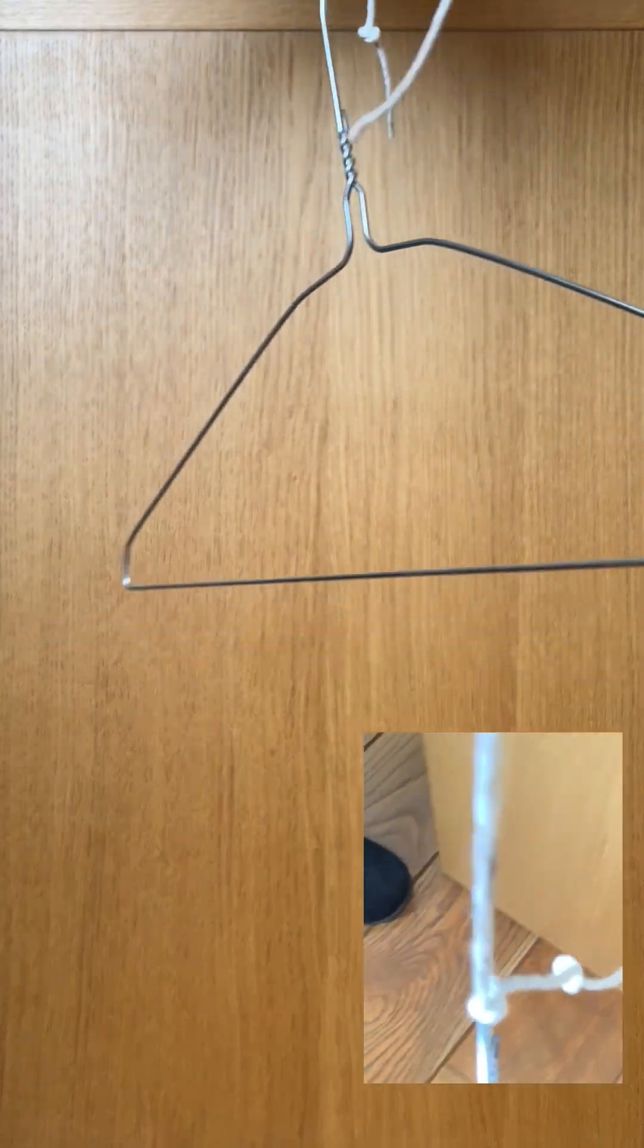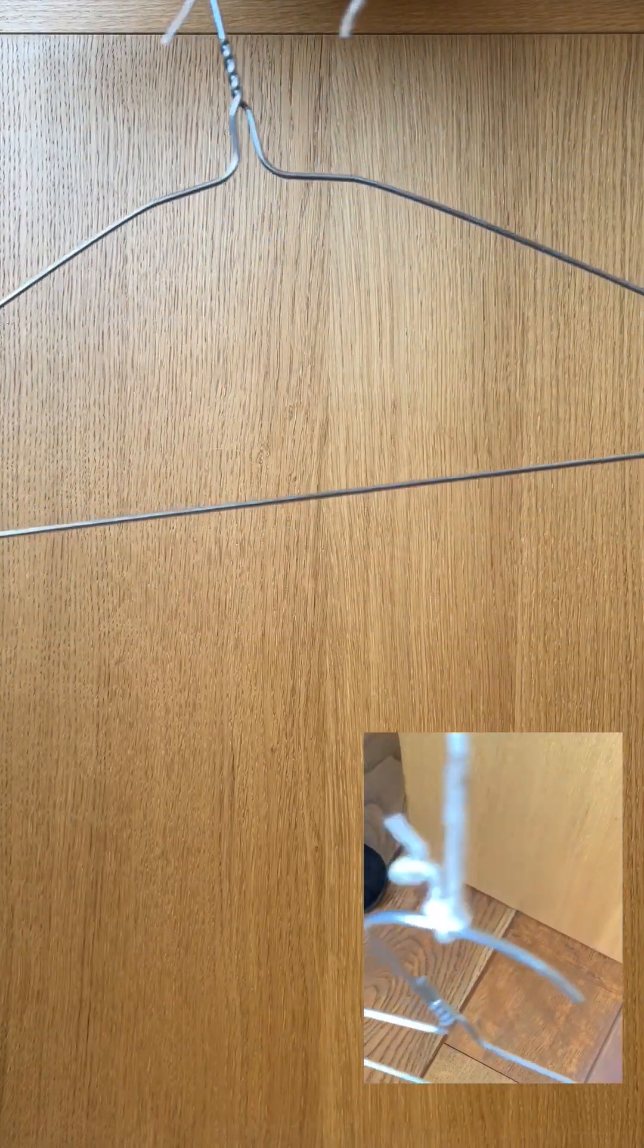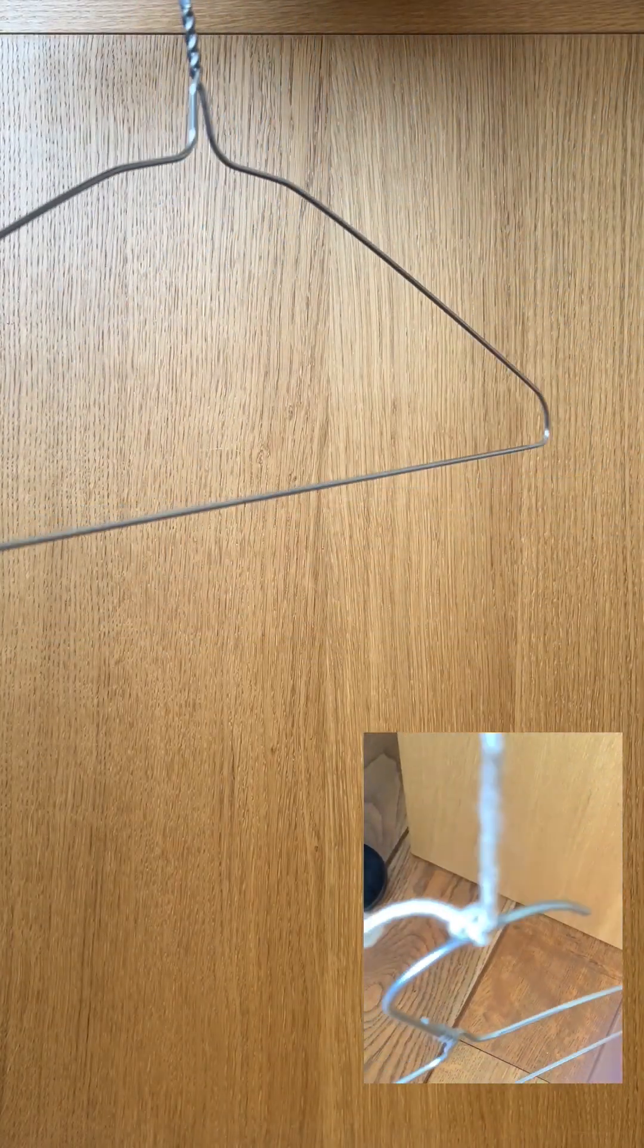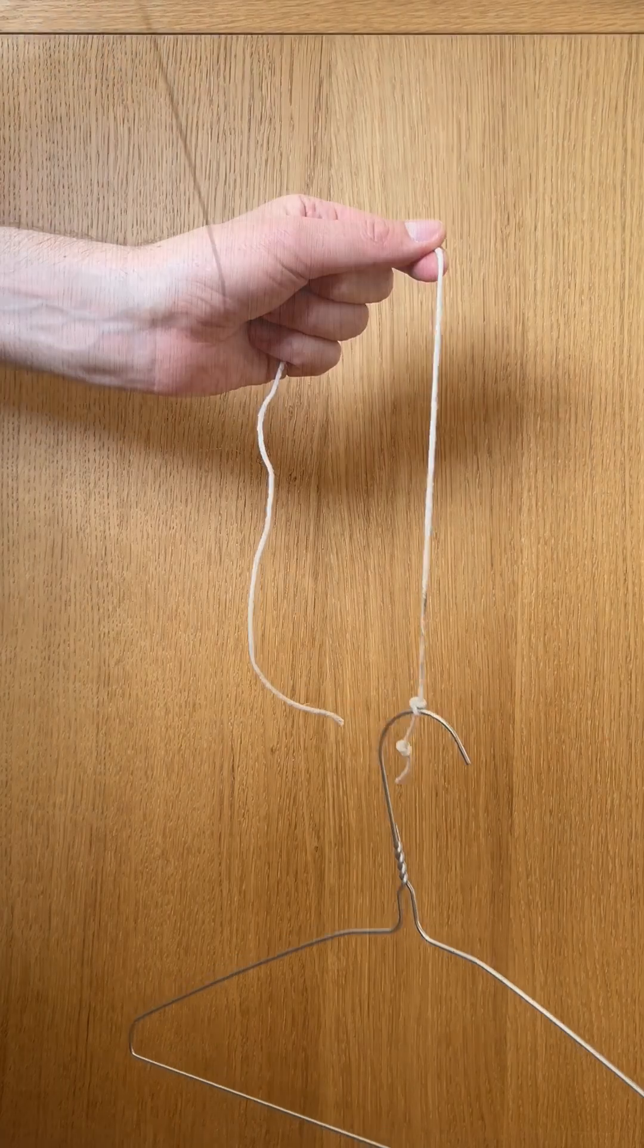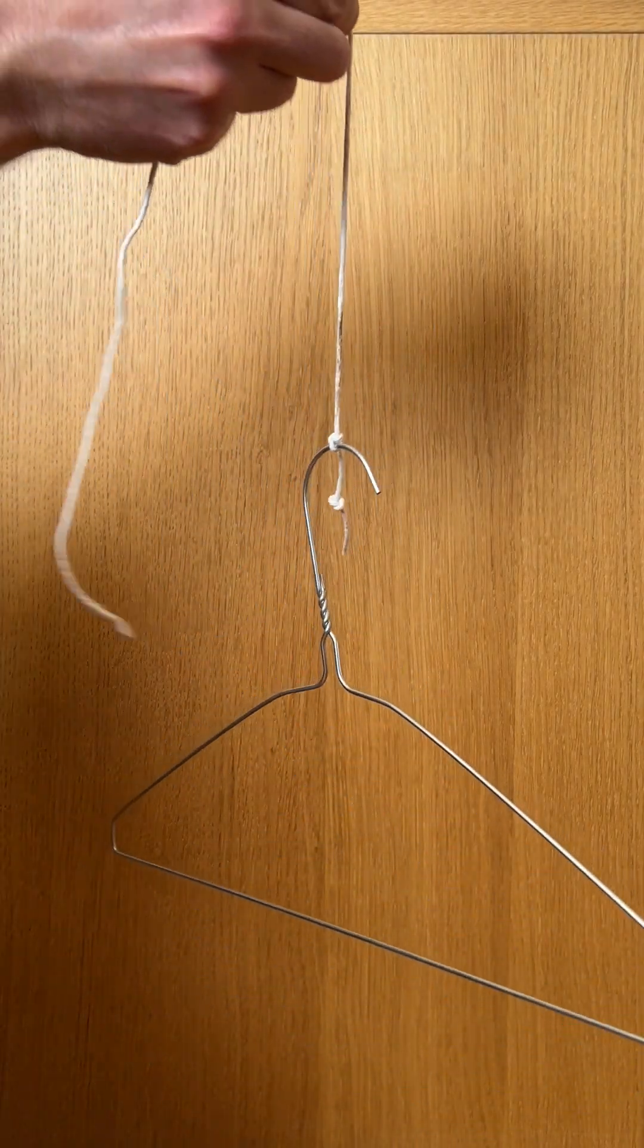This is a lovely little physics practical to show that sound travels much better through a solid than through air.